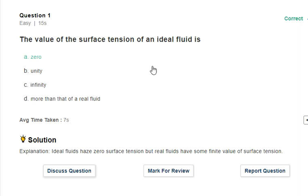You can analyze the fluid using an ideal fluid model. But in real conditions, fluid behavior is different. For ideal fluid, we assume zero surface tension — meaning no surface tension. But if you have a real fluid, there is a finite value of surface tension. So the answer is zero for ideal fluid.